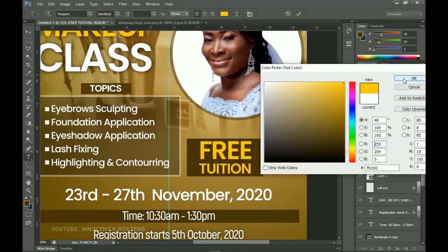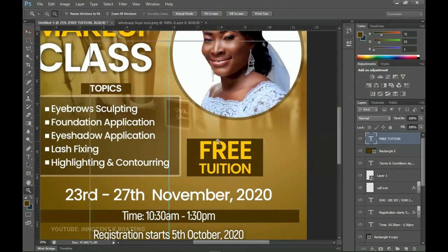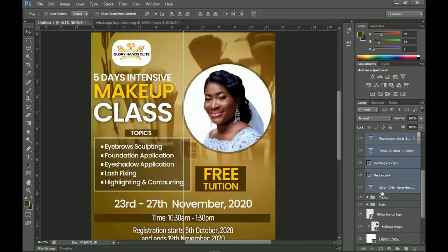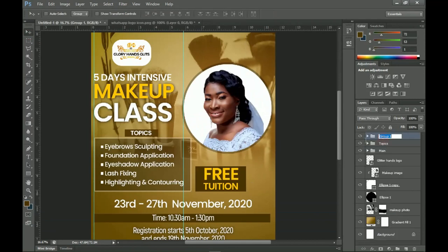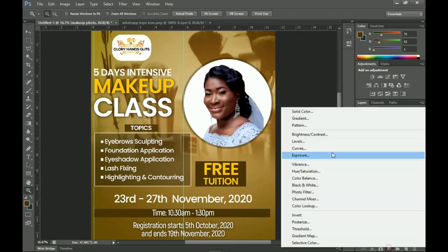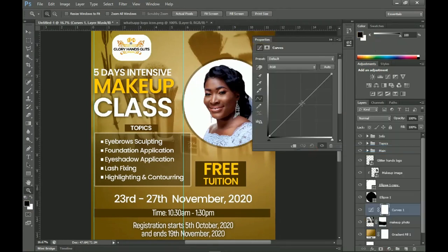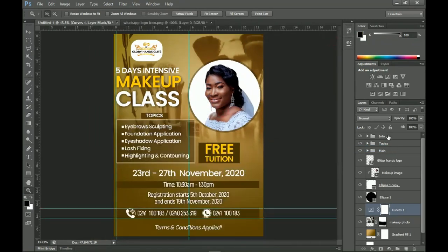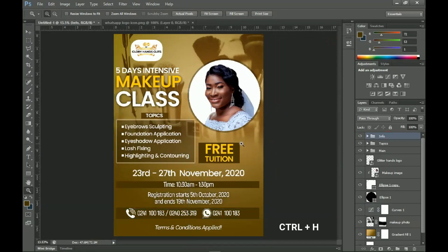Select all the free tuition text, change the color to yellow, and click OK. Select everything from 'Tuition' down to the date, group it all and call it 'Info'. Then go back to the background and add a Curves adjustment layer — add a slight curve to make it a bit darker. Turn off the guidelines by pressing Ctrl+H and this is what we have.